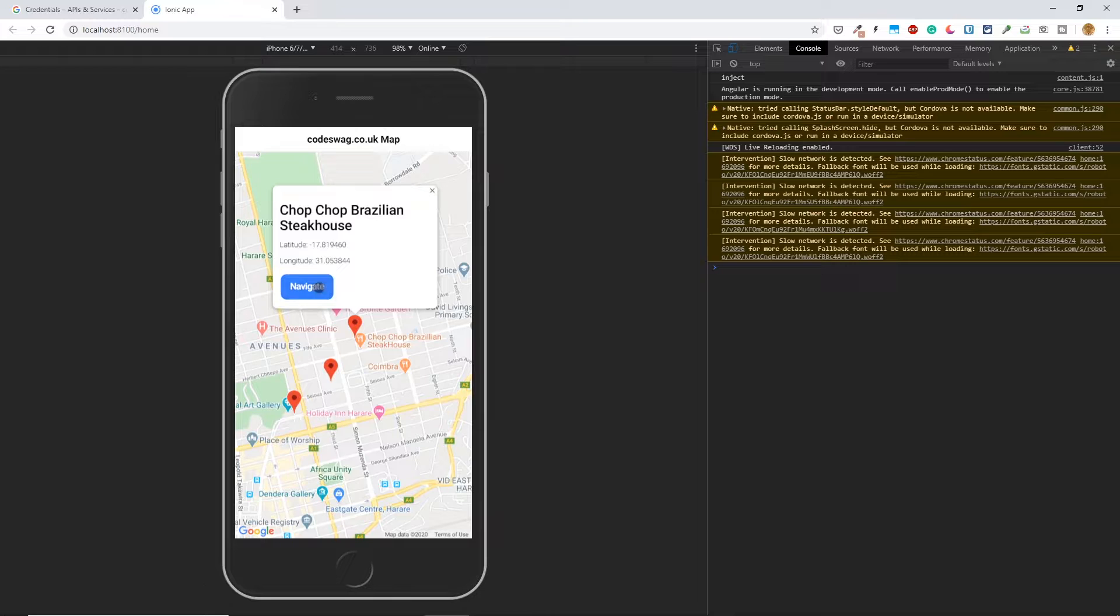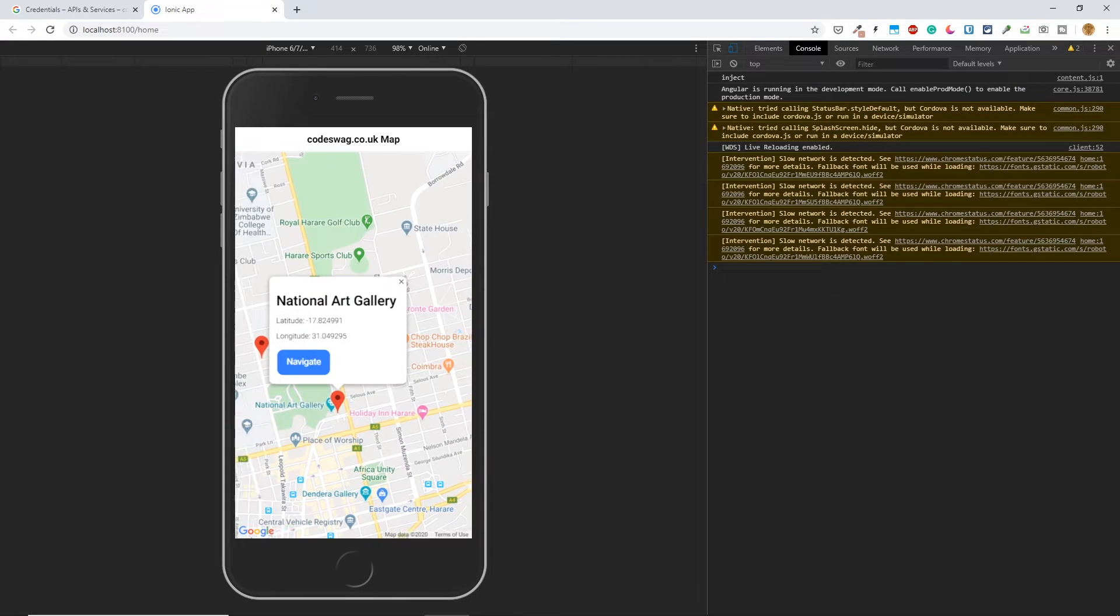Okay, so when we click on our info window, you can now see we have this navigate button. But of course, when you click on navigate, nothing happens so far.